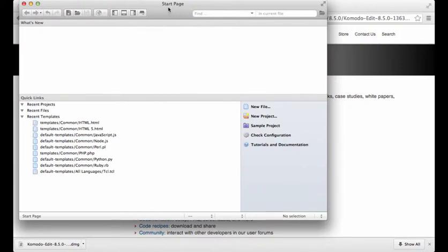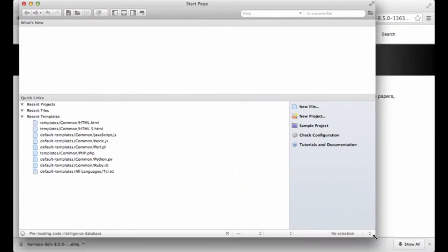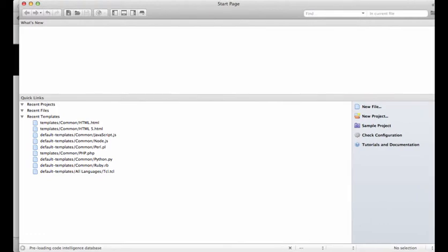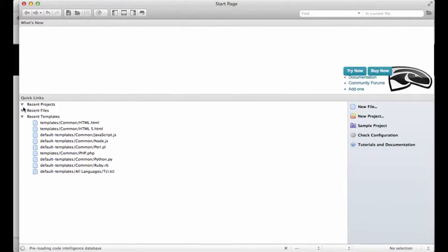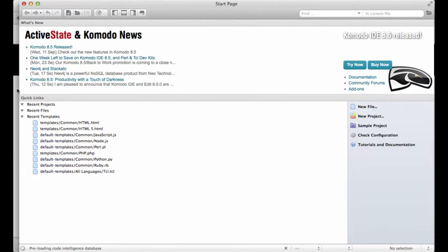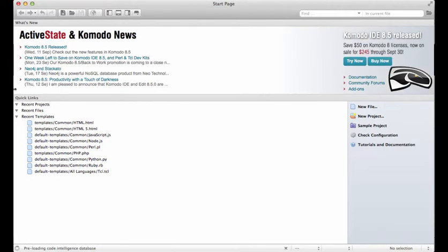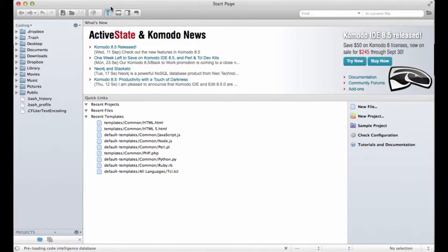Now that we have this installed, we're going to actually make a test project just so you can get familiar or at least more familiar with Komodo Edit and how it works. Let's open up the side panel here - this shows us all of our folders and stuff like that.